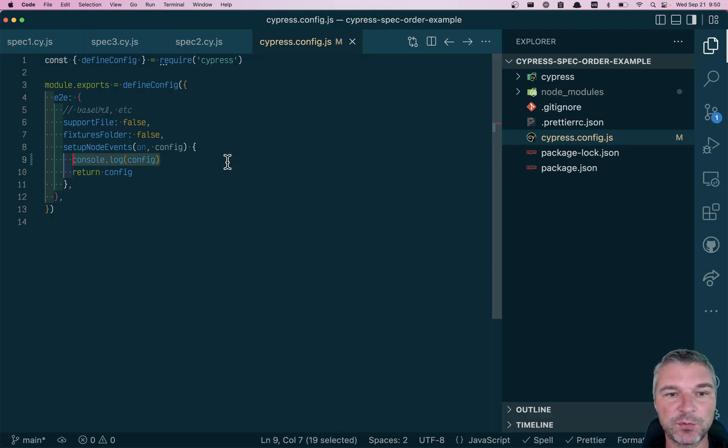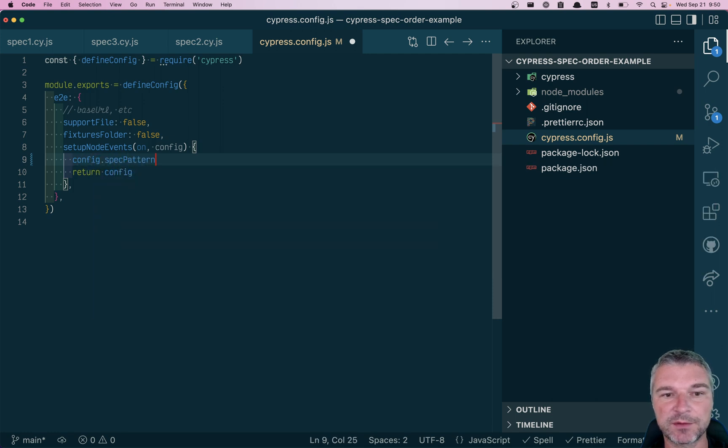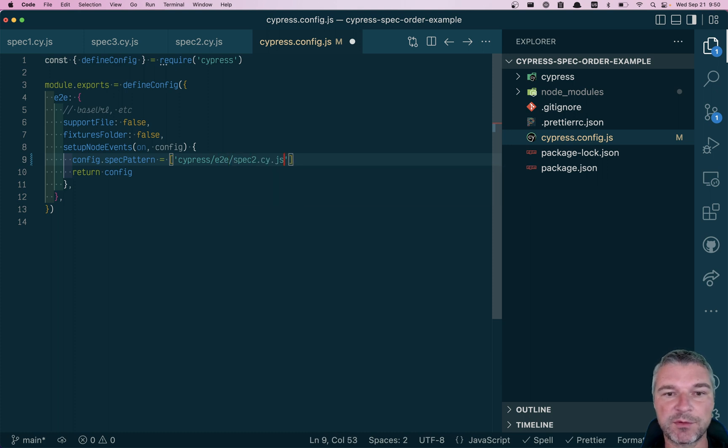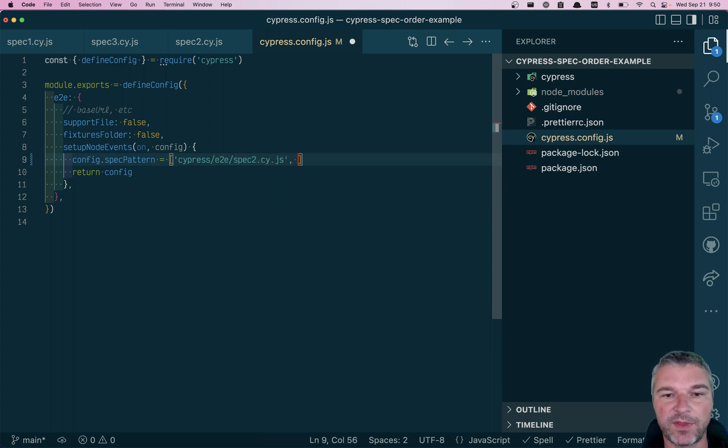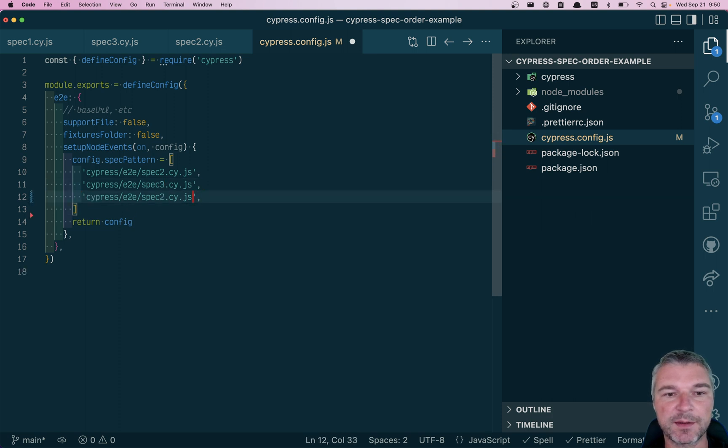Well, why don't we do the following? We'll say config spec pattern. And we'll give explicitly Cypress end to end. And we want to run spec 2 first. Then we would like to run spec 3. And let's say spec 1.